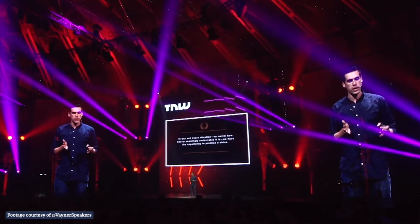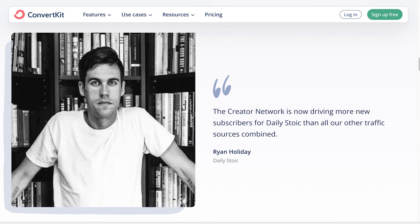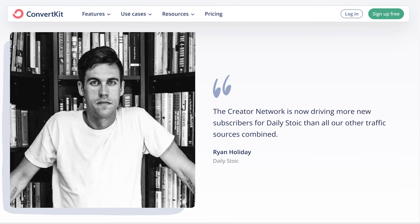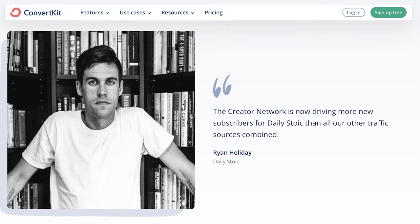The creators using ConvertKit's recommendations are part of what's called the creator network. Here's a mind-blowing fact: New York Times best-selling author Ryan Holiday says that the creator network is driving more subscribers to his newsletter, Daily Stoic, than all other traffic sources combined.